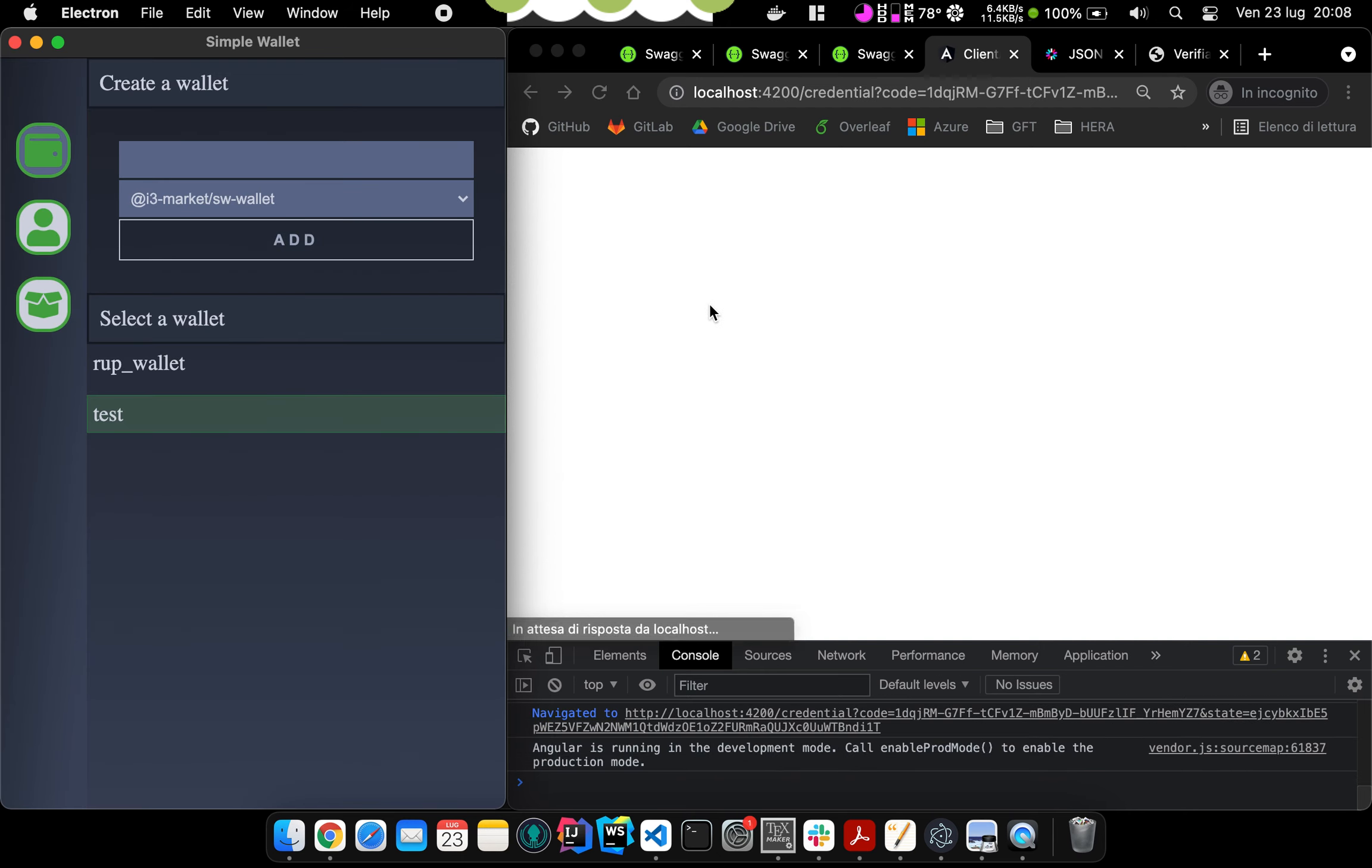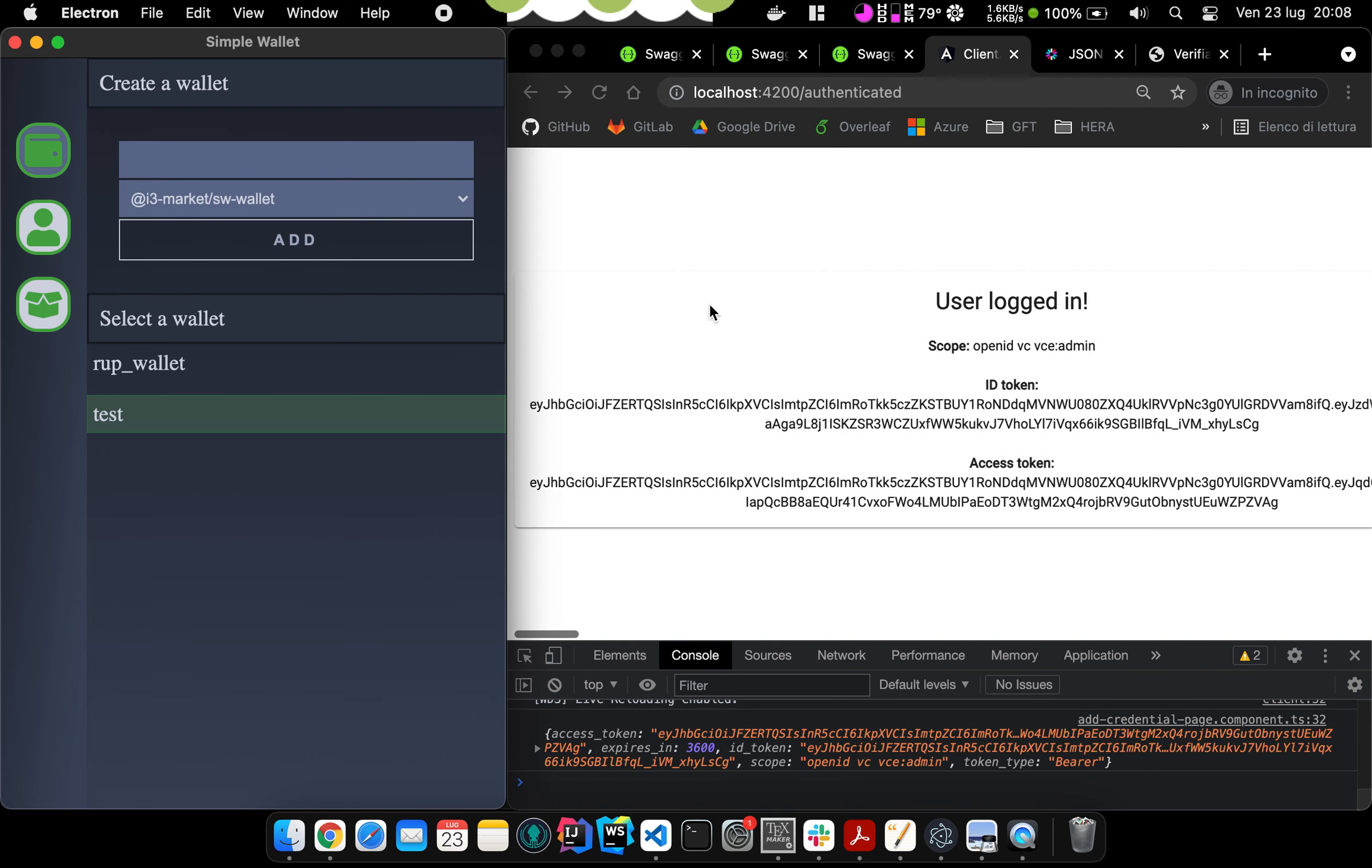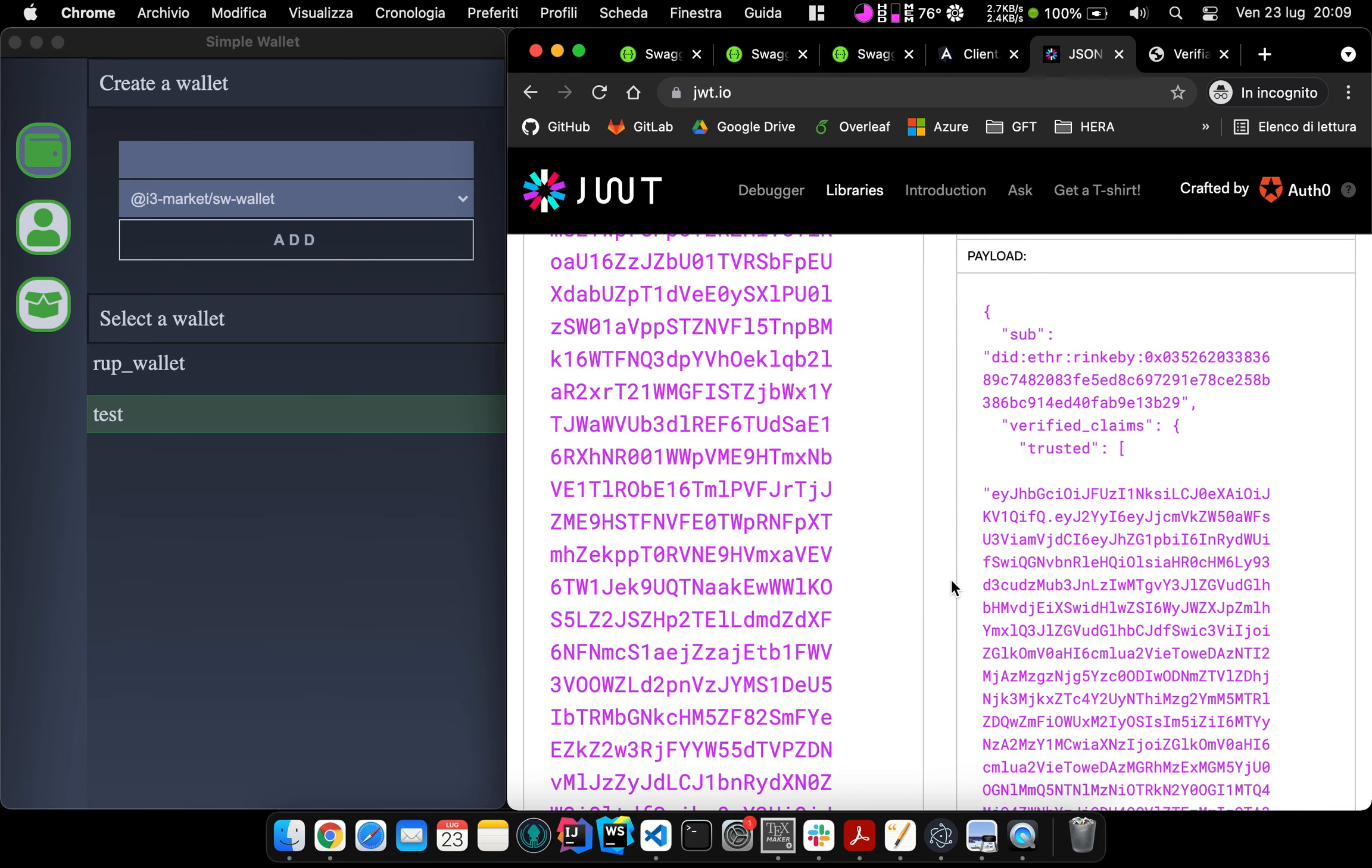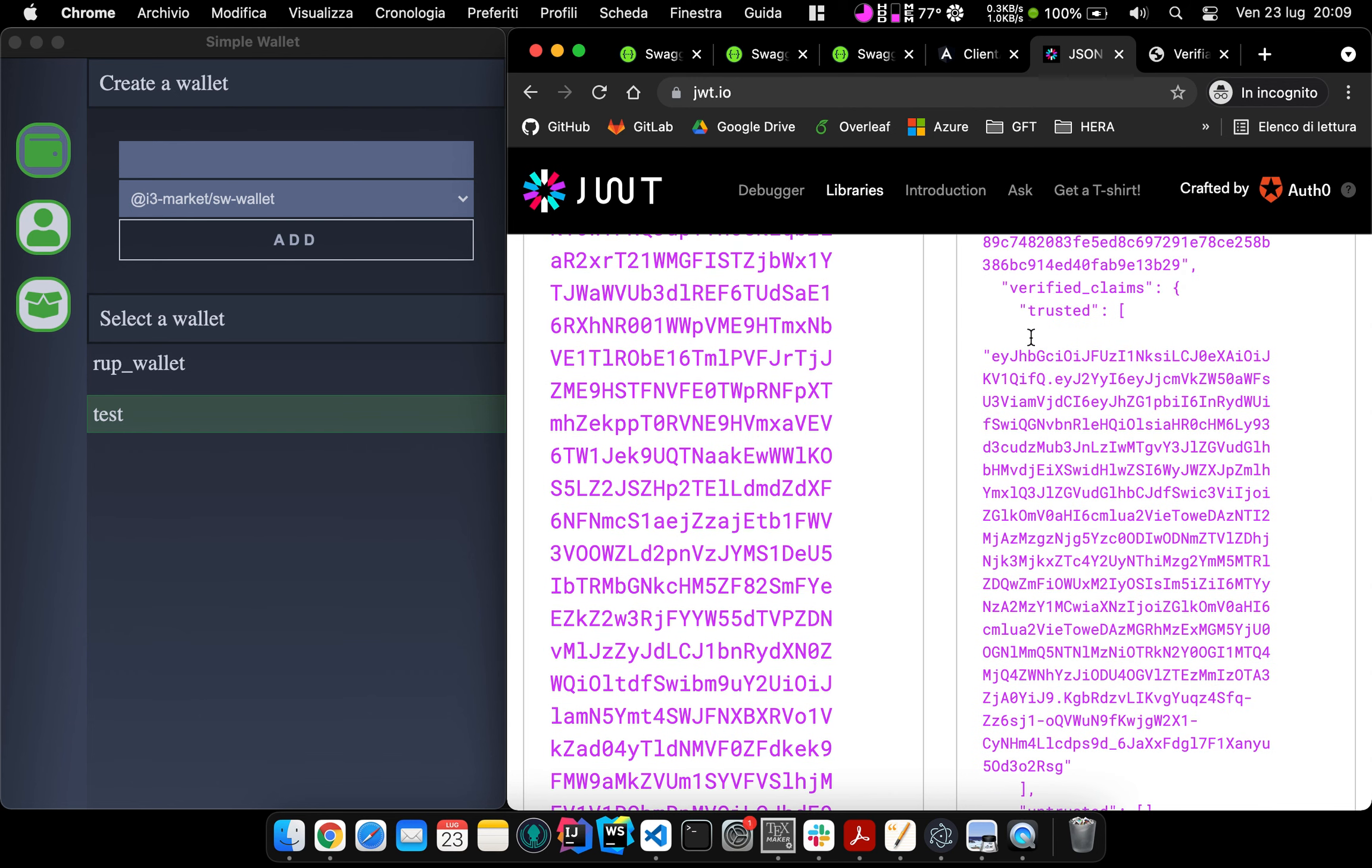And if we are able to disclose the requested credential, an access token and an ID token are issued. So if we have a look at the access token, you can see that inside we have a Verifiable Credential field that contains an array of trusted credentials.